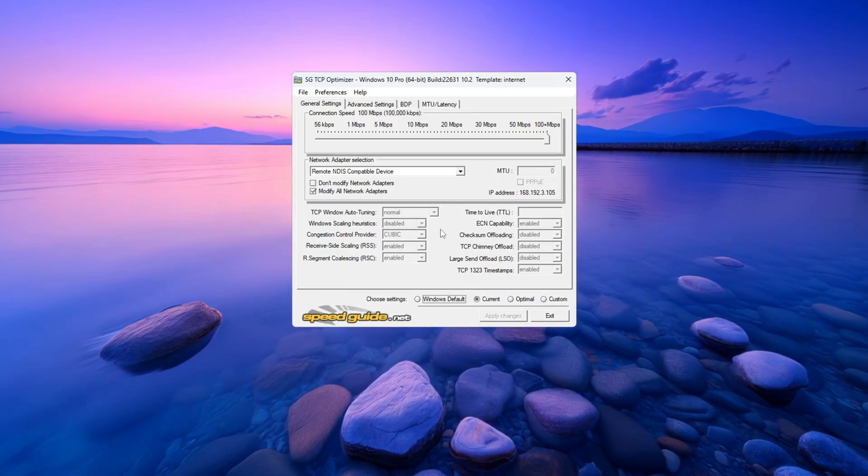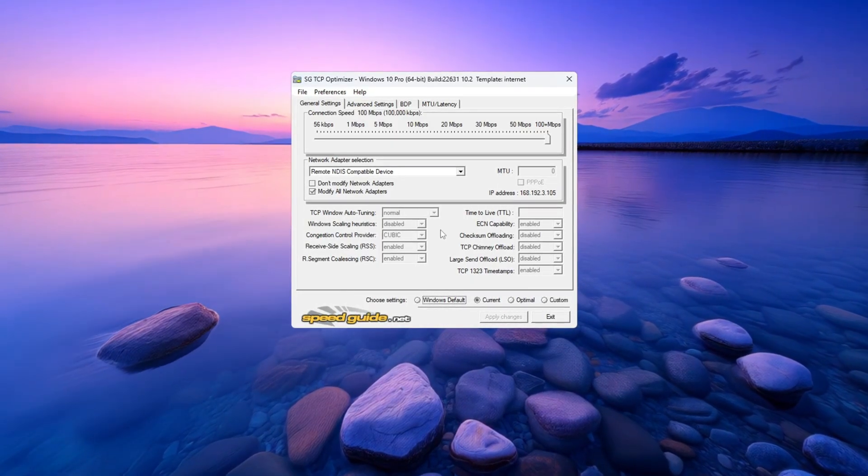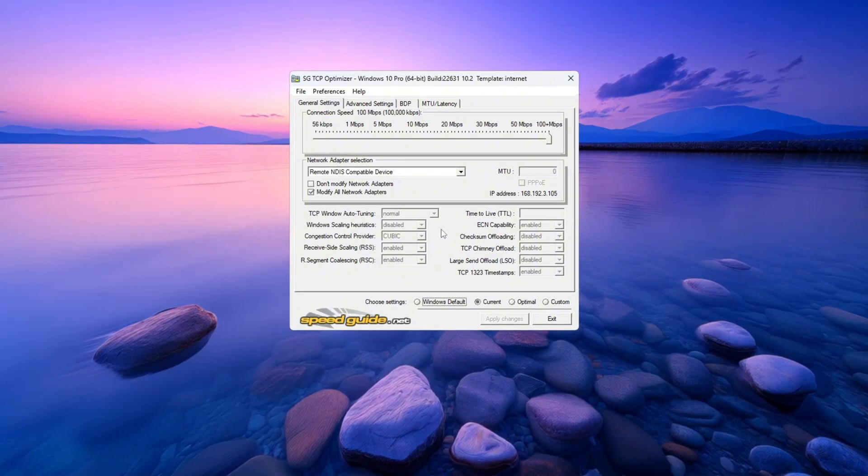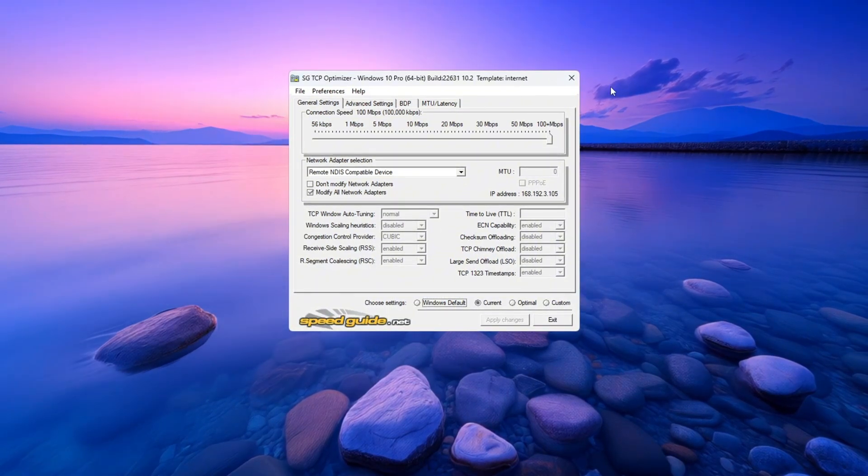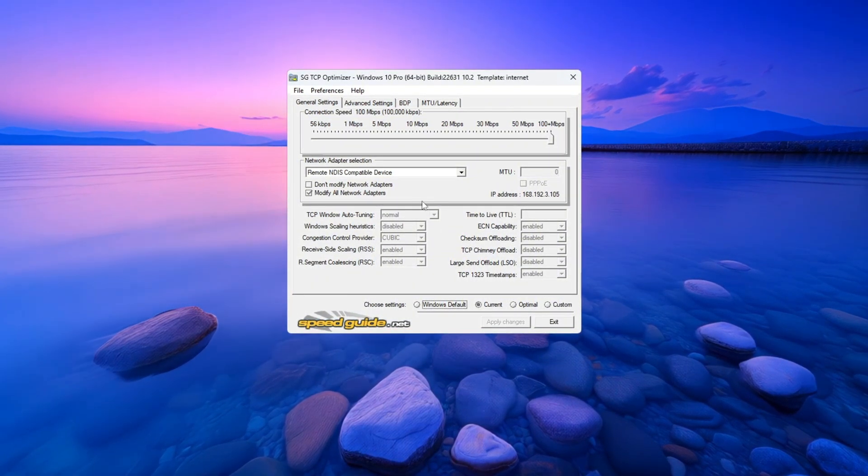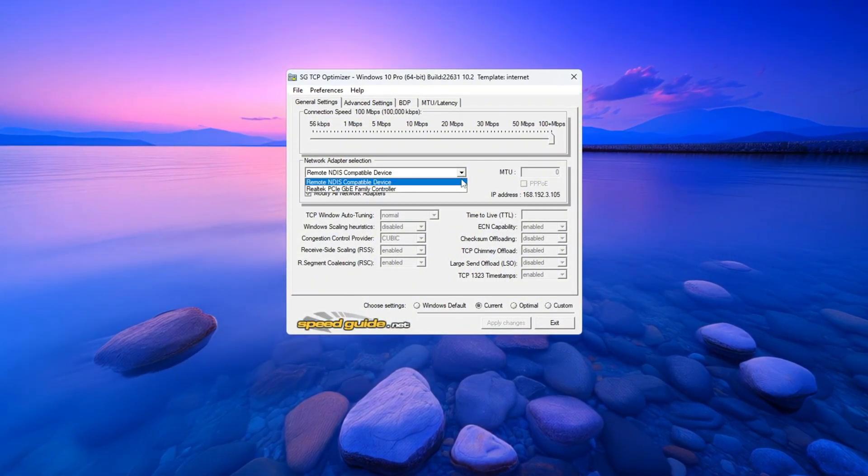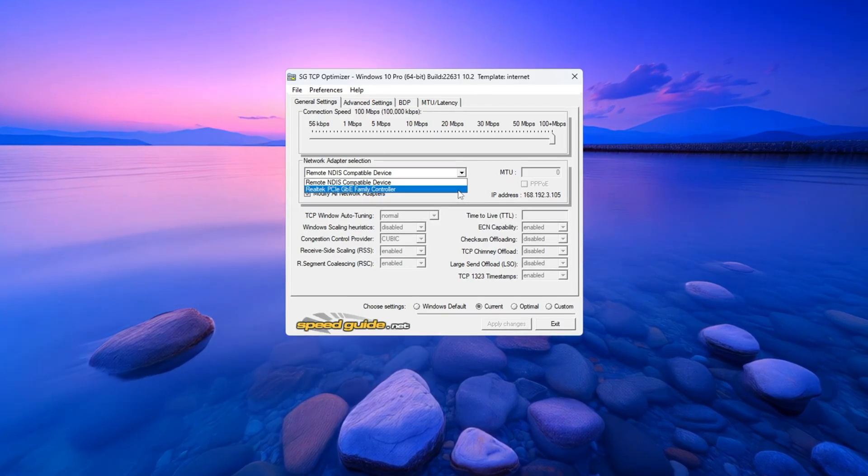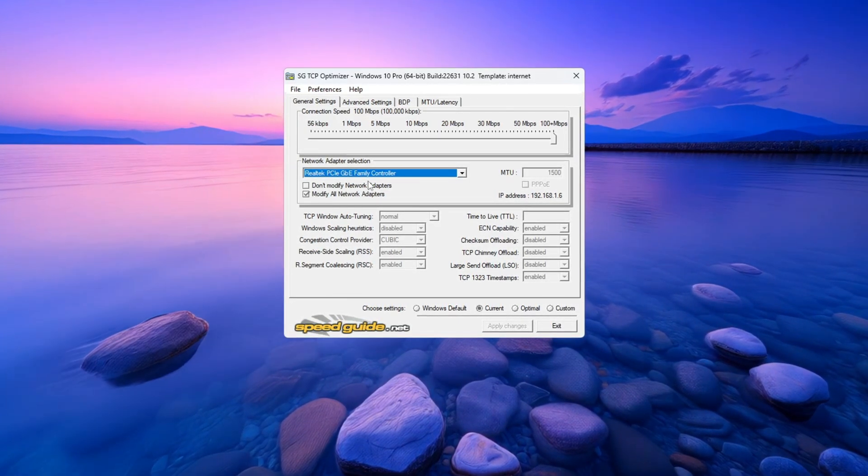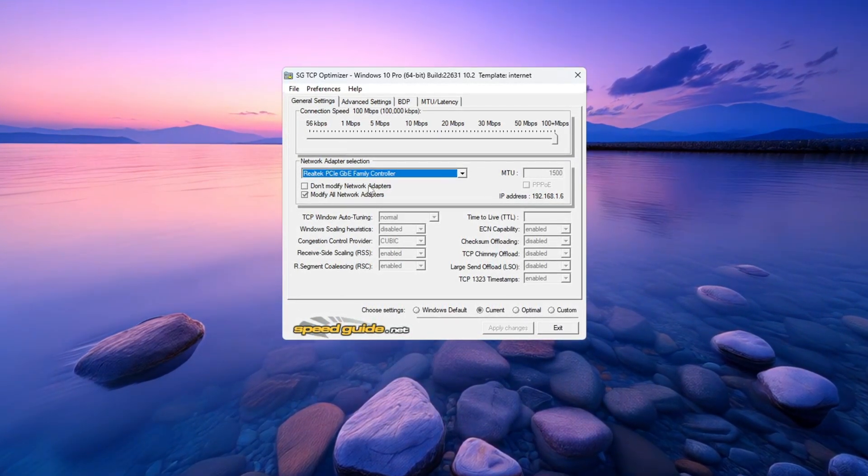Right-click on the file and click Run as Administrator to open it with full access. At the top of the program, there is a drop down menu where you choose your network adapter. Pick the one you are using like Realtek, Intel, or whichever name appears.